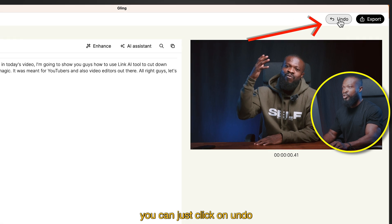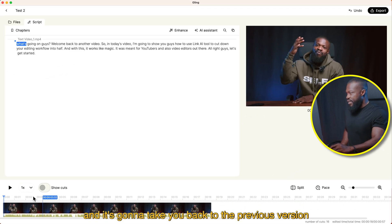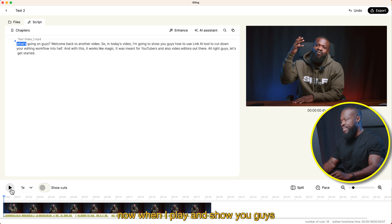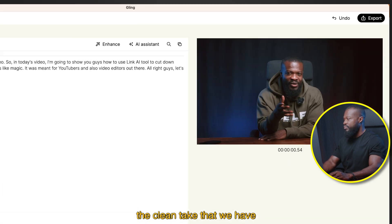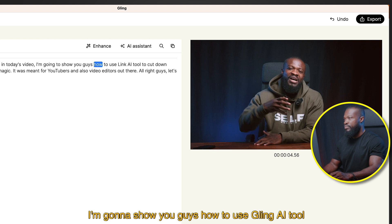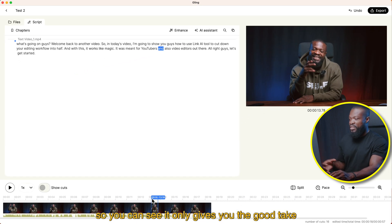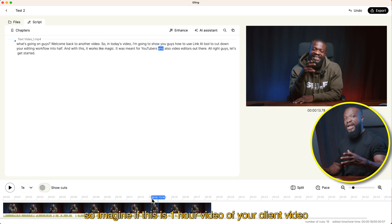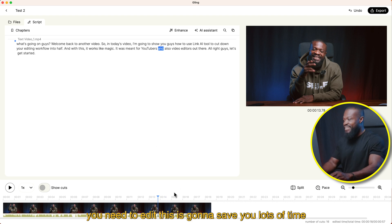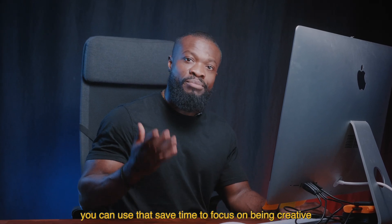When you make a mistake and want to go back, you can just click on undo and it's going to take you back to the previous version. Now when I play and show you guys the clean take — 'What's going on guys? Welcome back to another video. So in today's video, I'm going to show you guys how to use the Gling AI tool.' You can see it only gives you the good take. So imagine if this is a one-hour raw video you need to edit — this is going to save you lots of time right from the beginning, so you can use that saved time to focus on being creative.